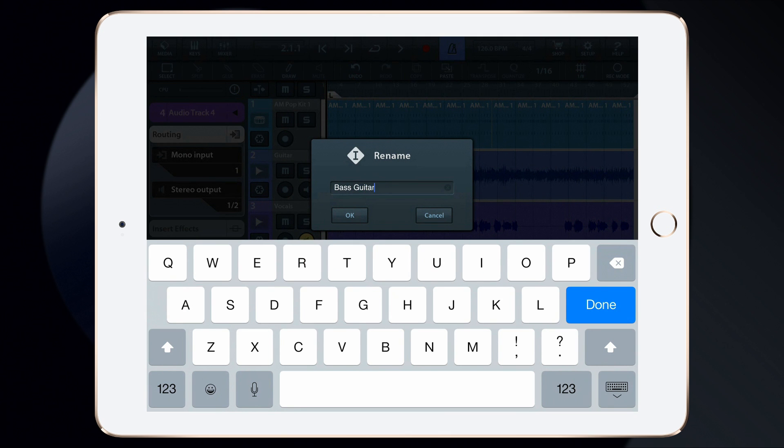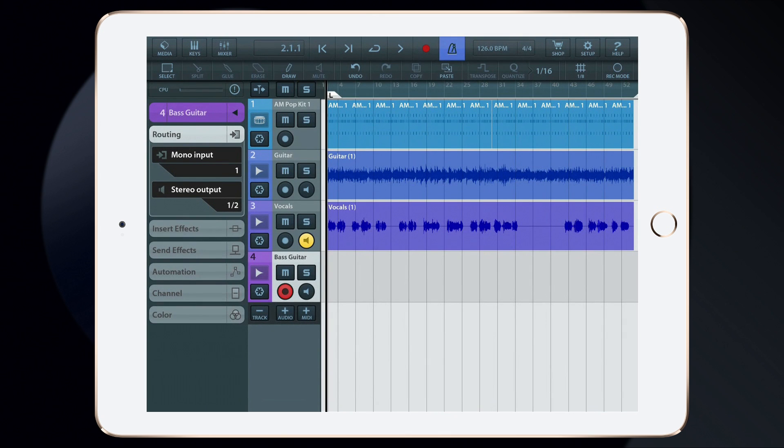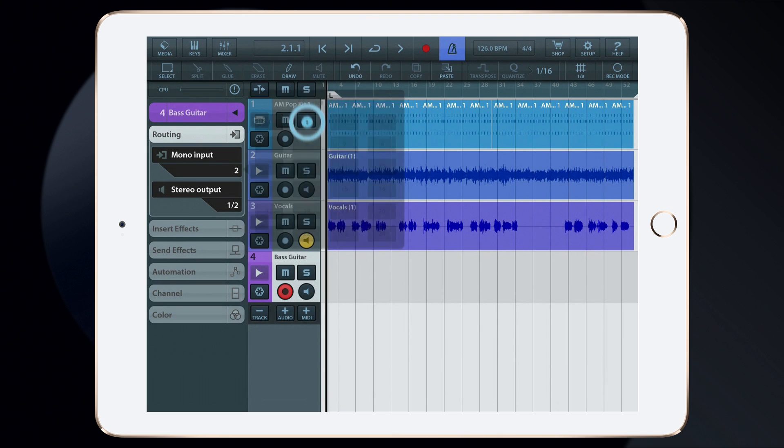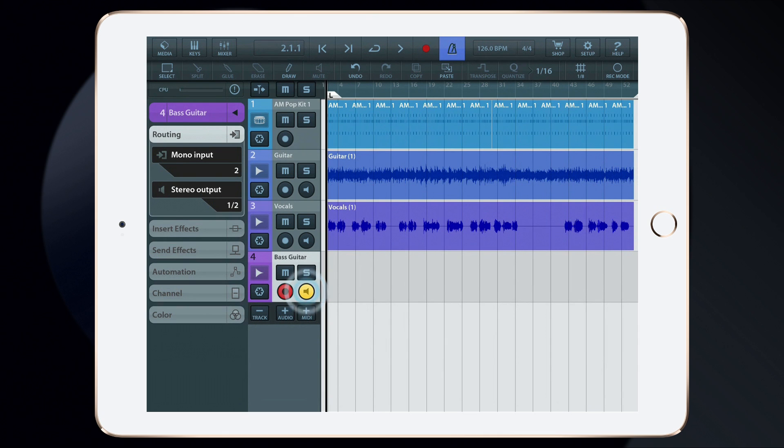Again, I'll have to check the routing to make sure that the track input lines up with the correct input on the audio interface. And just like before, enable Track Monitoring so that we can hear as we play along.